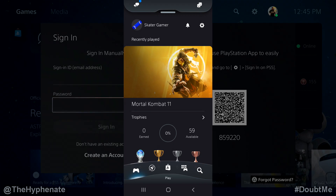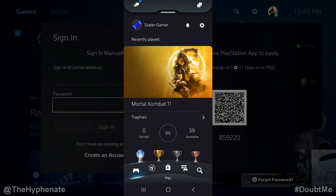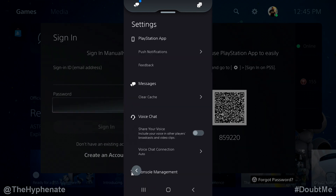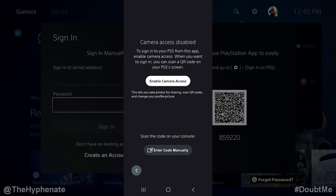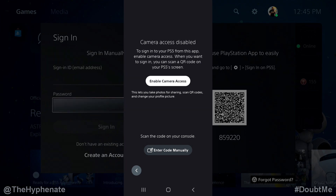Now we're going to go on the PlayStation app, which is available on Android and Apple. I'm currently logged into my secondary account, Skater Gamer. We're going to click the little gear tab and scroll down to where it says console management. Under that, you'll see sign in on PS5 — click on that. At the top it says camera access disabled, so you're going to have to enable camera access to allow the PlayStation app to use the camera on your phone to take a picture of that QR code on the screen.